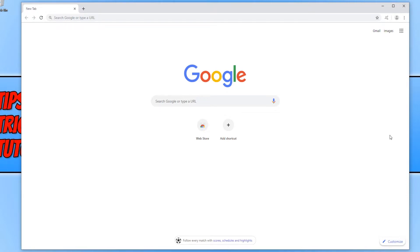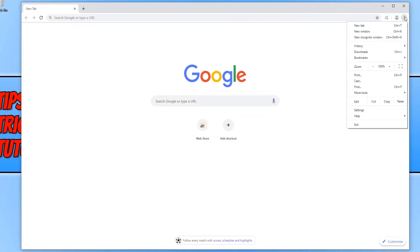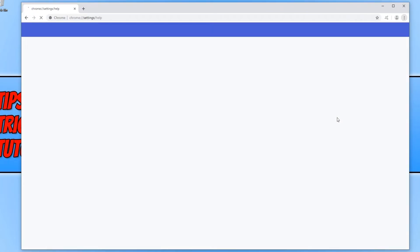To check if you are running the latest version, all you need to do is click on the three dots in the top right-hand corner of Google Chrome, and then go down to Help. You now need to click on About Google Chrome.